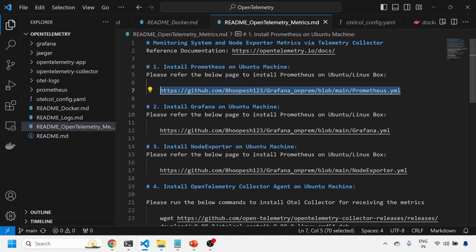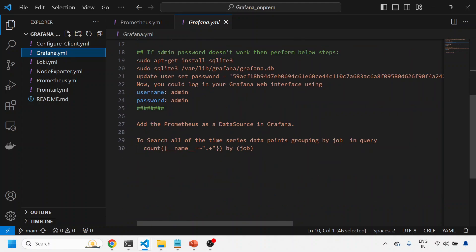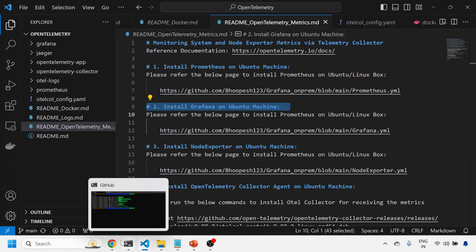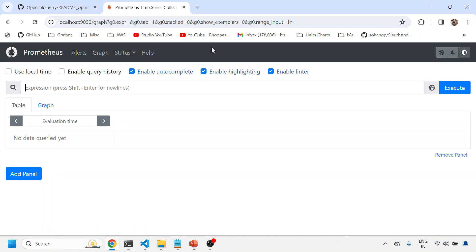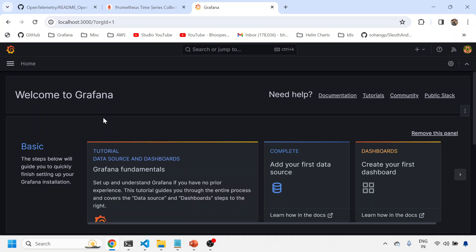Coming back to the same page, the second step is to install Grafana. Again, for Grafana you can refer to the other YAML file and Grafana will come up automatically on localhost port 3000. Let me show that Grafana is also already running.